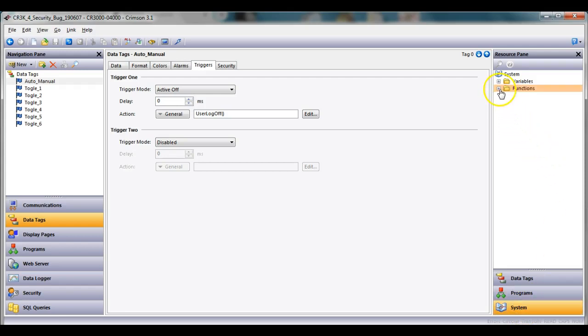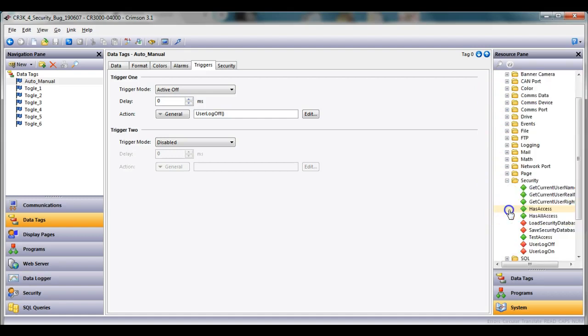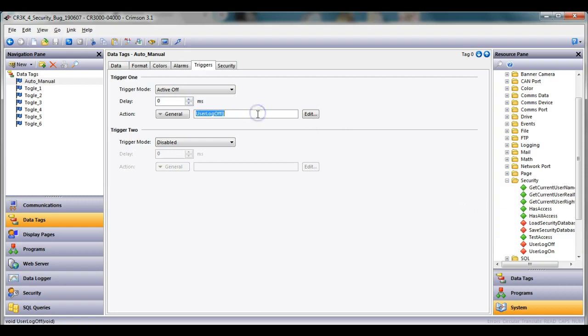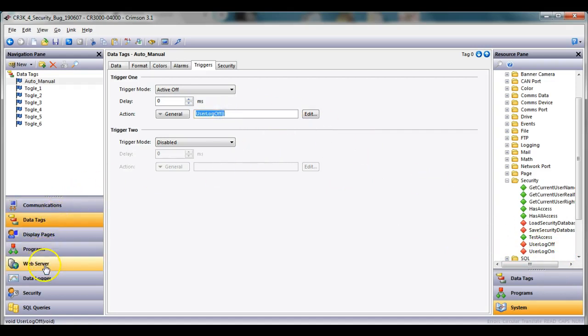And where I find that is in the lower left hand corner, lower right hand corner, go to system, expand the functions tree, and then if you go down to the security category, there's a function here called user log off. And all I did to use this is I simply drag this function right here and that's what did it.